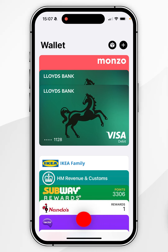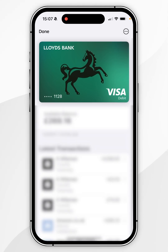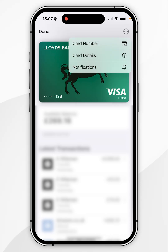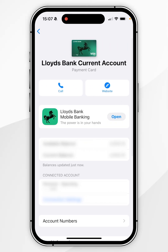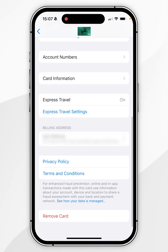To remove a payment card from our Apple Wallet, you first need to select the card you want to remove. From here you want to select the circle icon with the three dots in the top right-hand corner, and then you want to select Card Details. From here you want to scroll all the way to the bottom of the Card Details page and you'll see Remove Card.